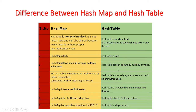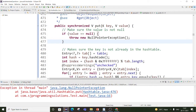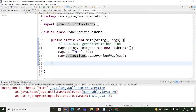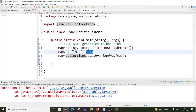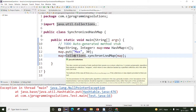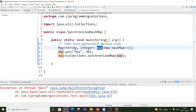We can make a HashMap synchronized by calling Collections.synchronizedMap() and passing the HashMap object. In the code example, a HashMap is first created and values are put in it, and then it is converted to a synchronized map using Collections.synchronizedMap() passing the HashMap object. This is how we can make a HashMap synchronized.